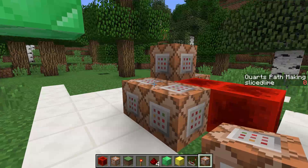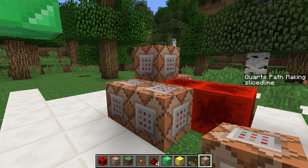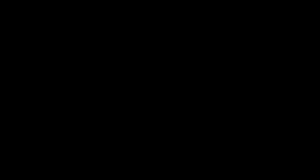Next time we'll be expanding on the system with more scoreboard logic, looking at other criteria types than the dummy criteria type. Until then, good luck with your commands, and as always, don't hesitate to leave a comment in the comment section below if you need any help or have any questions. Thank you for watching, and see you next time!